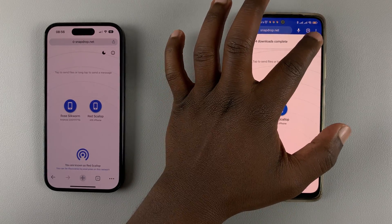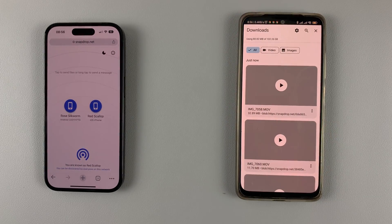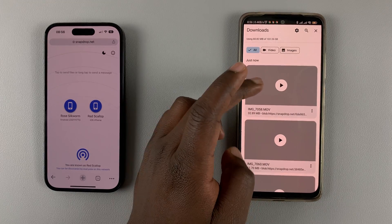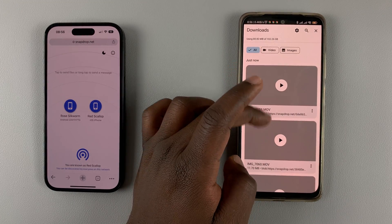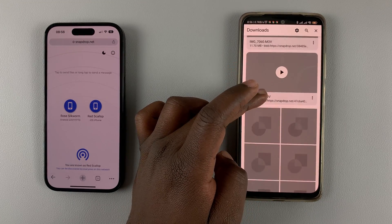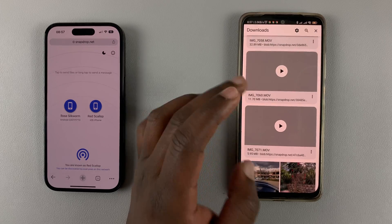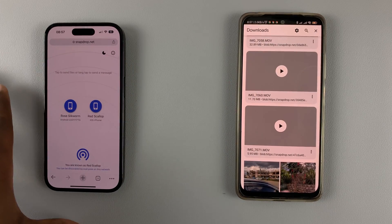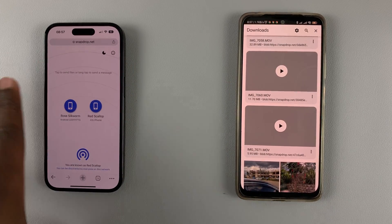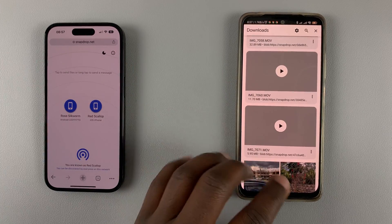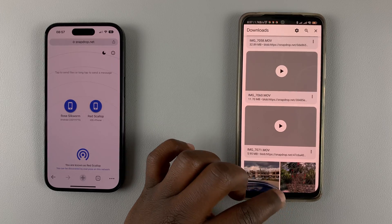You can tap on that to access all your photos and videos. These are all the photos and videos that were sent from the iPhone to the Android phone.